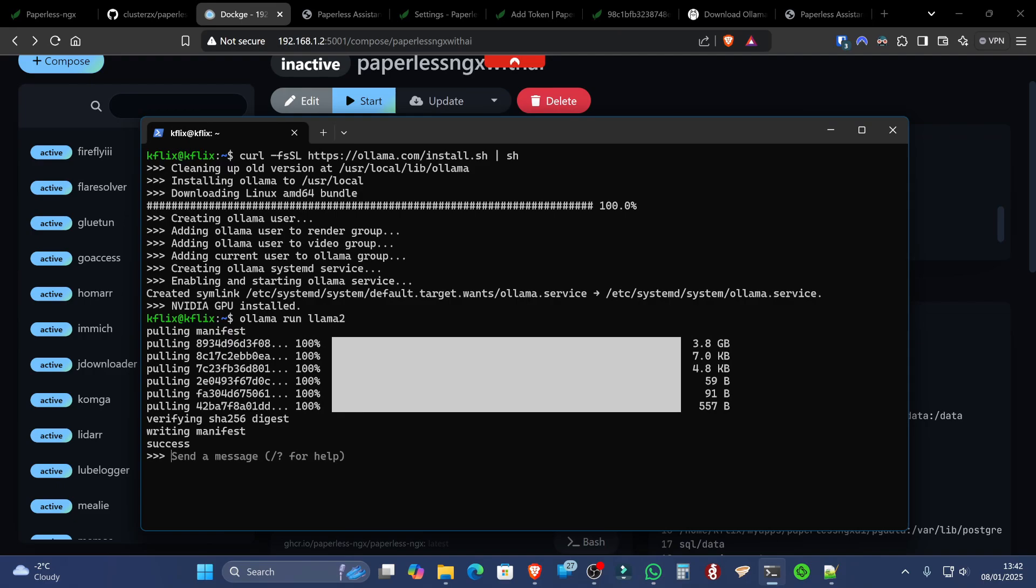Now, when you download a model in this way, it actually automatically enables the model, and that's why you can see the wording at the bottom there, send a message. And this is how you can interact with the AI.